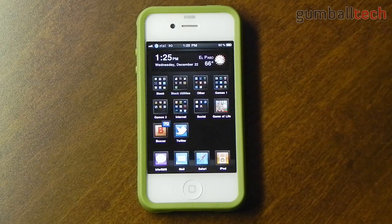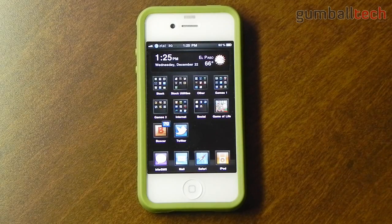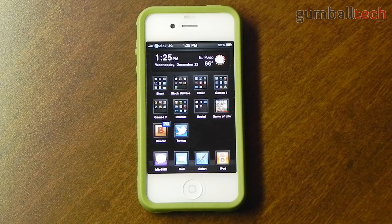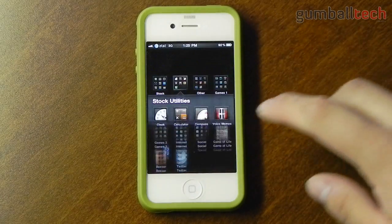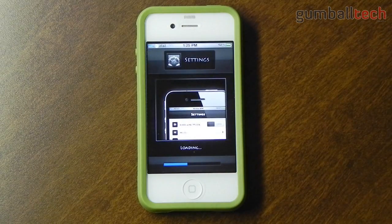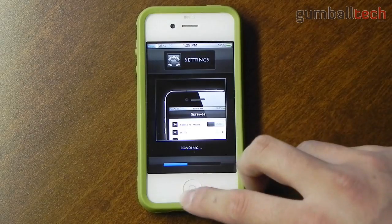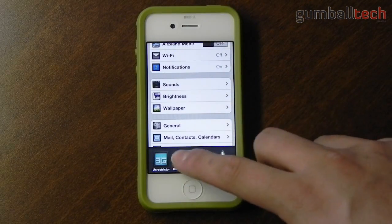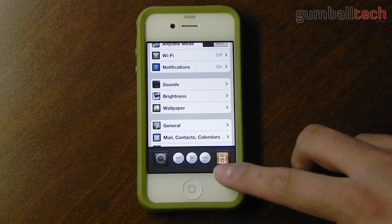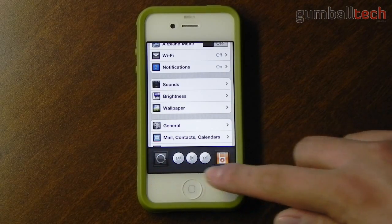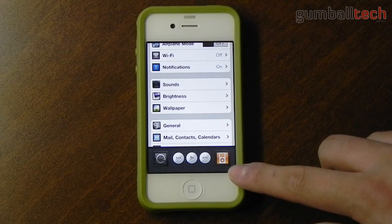I'm not using Folder Enhancer or anything like that because I don't really need to. I like having separate folders for most of my applications, so I just use the default folders. Also with the theme, it themes a couple of the multitasking icons — the rotation lock and the iPod button.